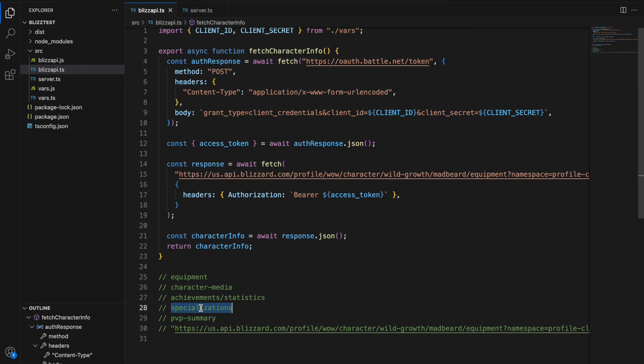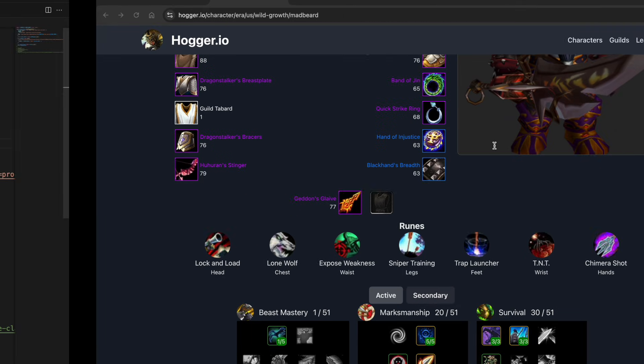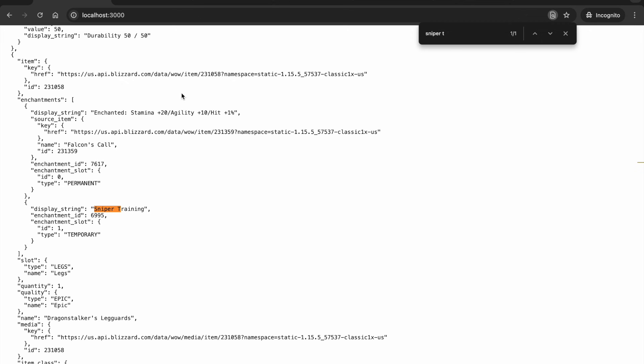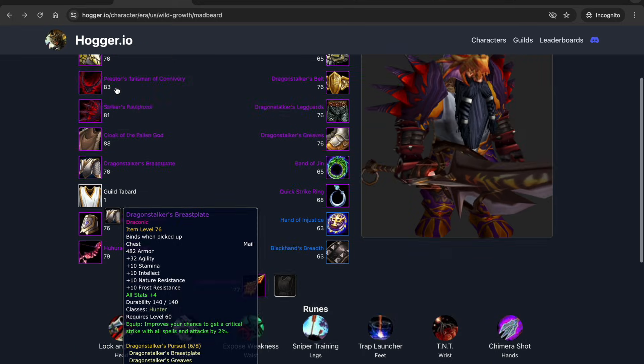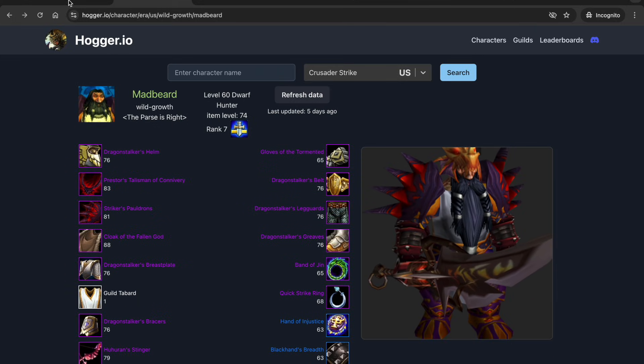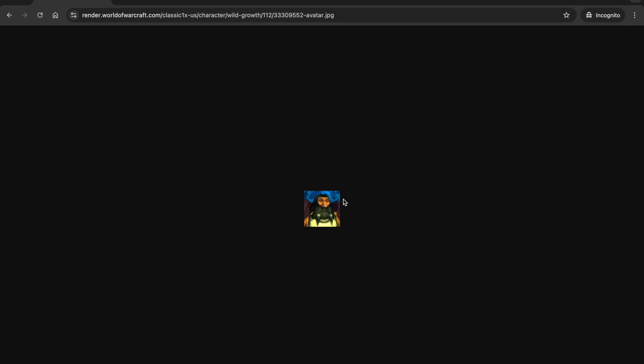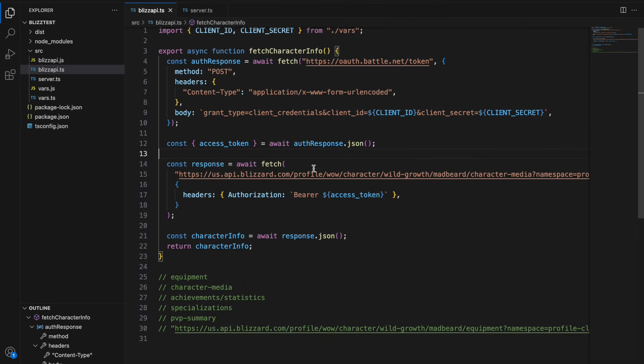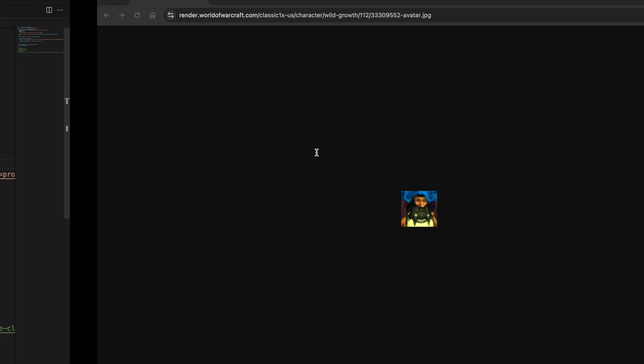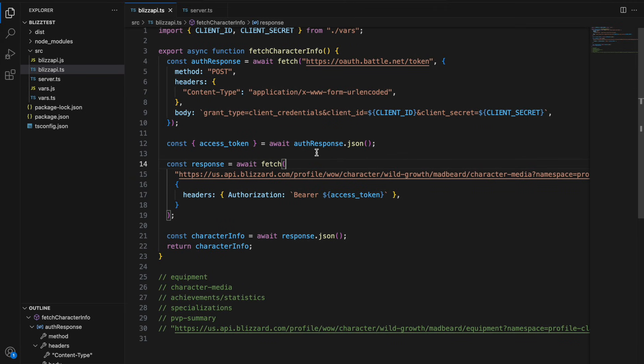Yeah and there's all sorts of other endpoints you could hit like specializations achievement statistics character media. Try character media here, this will basically output a URL for the character image here. Yeah we get the character image.